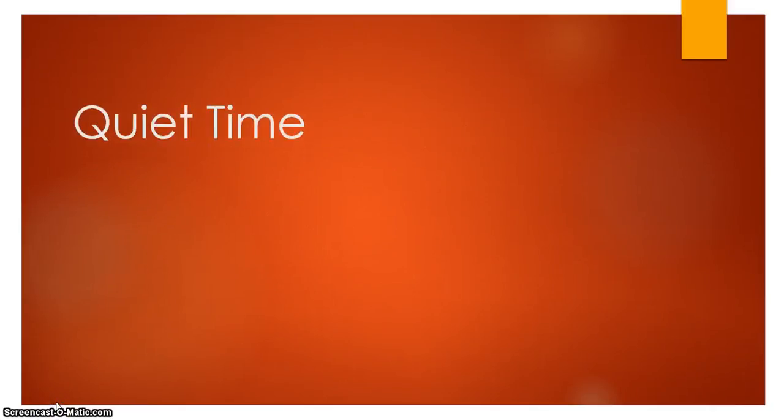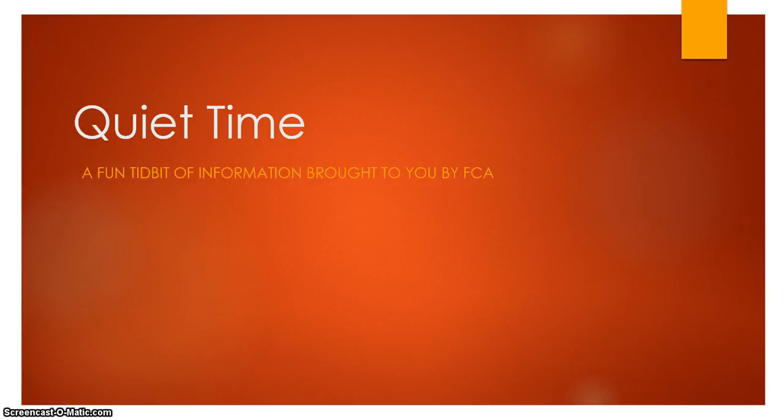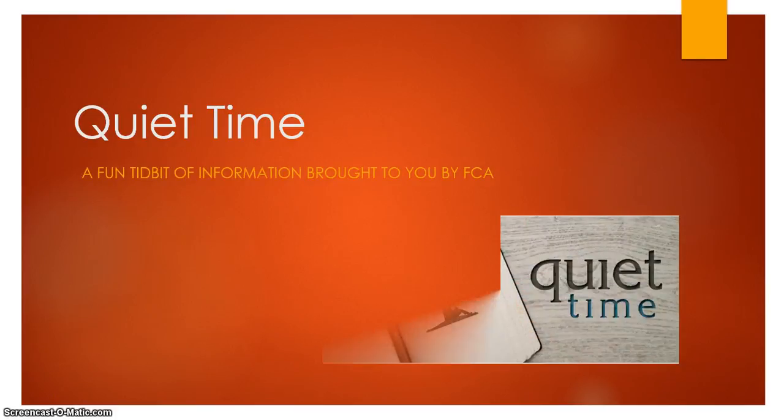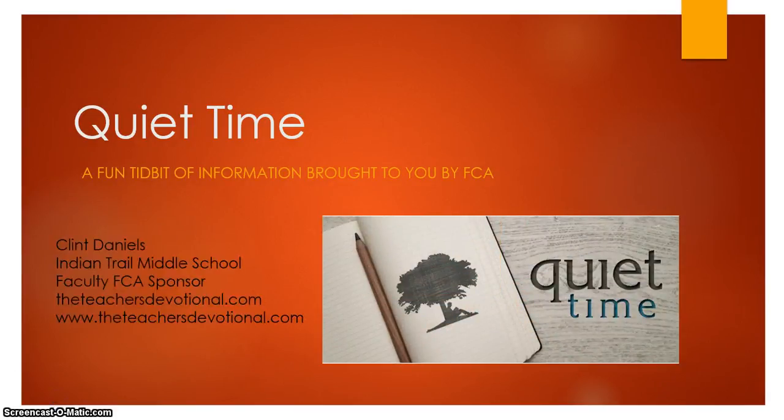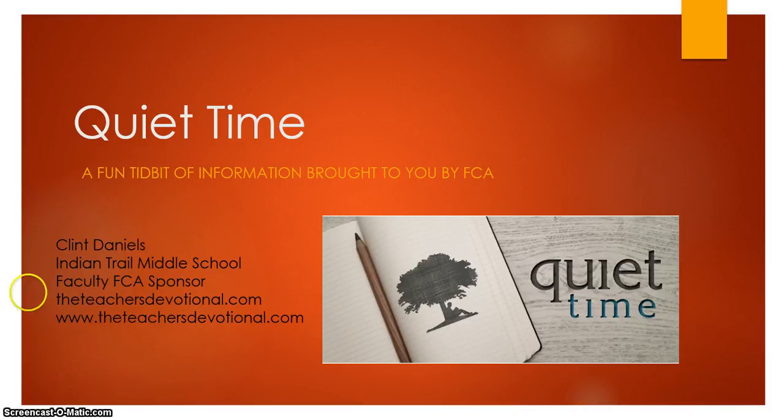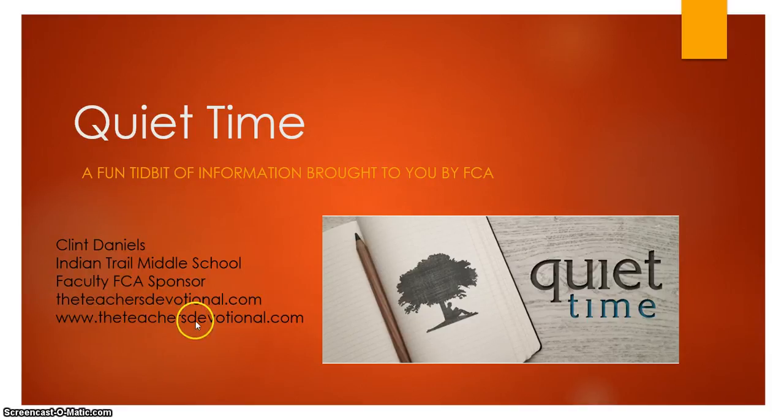Hello, welcome to my video here for Fellowship of Christian Athletes. We're talking quiet time today. Fun tidbit of information brought to you by Fellowship of Christian Athletes. My name is Clint Daniels. I'm the faculty sponsor for FCA at Indian Trail Middle School. You can reach me at the addresses right here. This is my personal blog that I write on for teachers. Let's go ahead and start talking about this for quiet time.